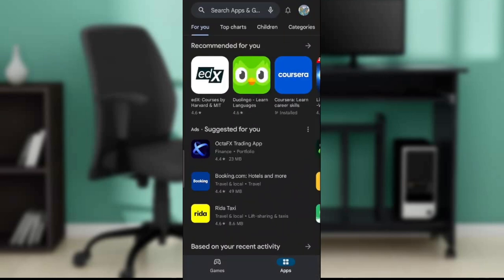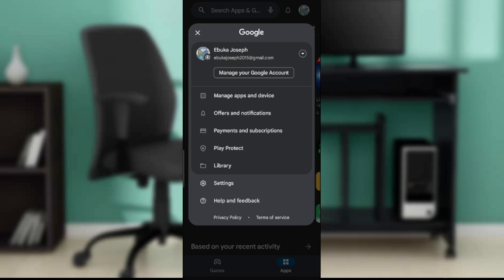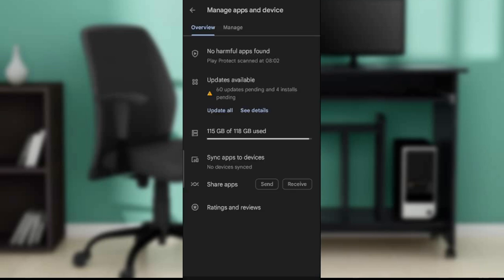Let's see if we can do that from here. Now right here in this home page, head over to the top right corner of your screen and click on your profile picture. So it says manage app and devices, offers and notifications, payments and subscriptions. Go ahead and click on manage app and devices to see if you can do that.